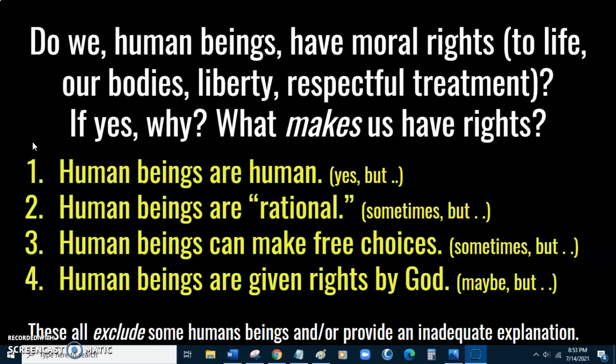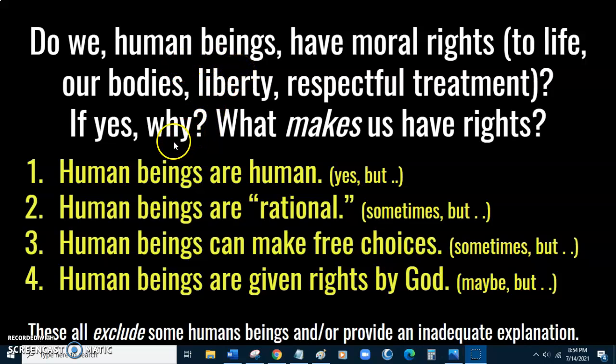A final proposal is that human beings have rights because God gives them rights. Regan responds that this would be a pretty controversial explanation. We can skip past some of the controversies by observing that if God were to give us rights, presumably there would be something about us that would make God give us those rights — so the question is: what would that be?